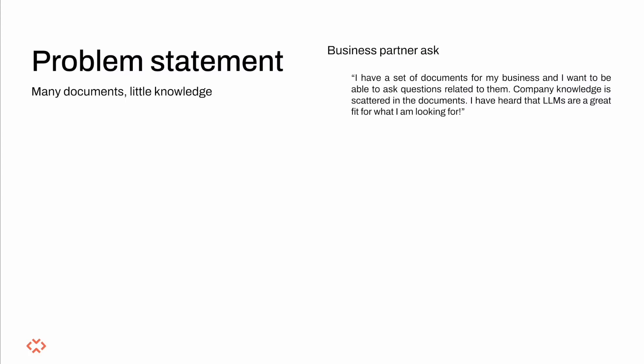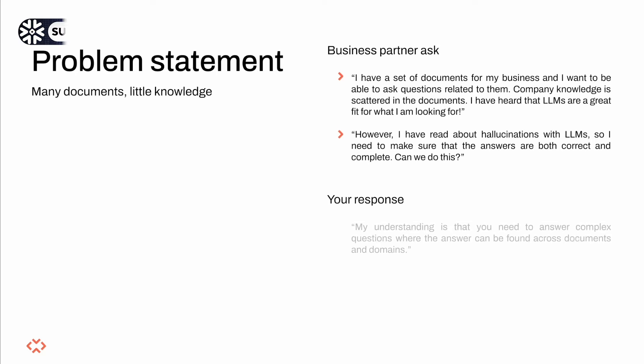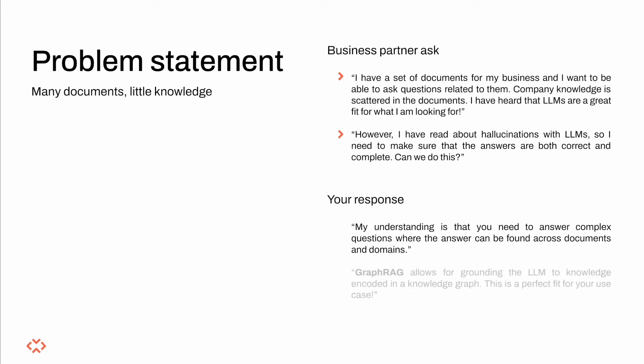Let's imagine for a minute that we work for a company with a large body of knowledge contained in various documents across different domains. Our business partners come to us and ask about LLMs.